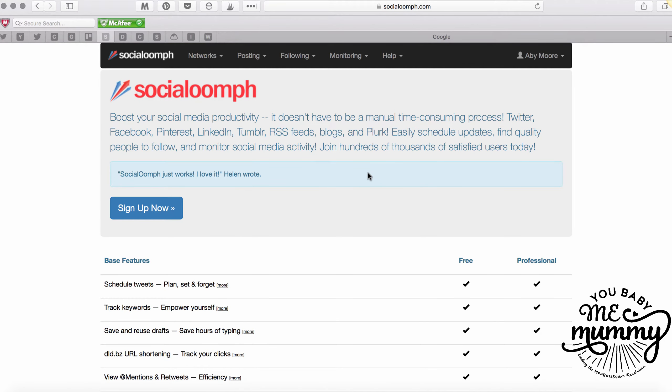Hi guys, I'm here today to share some tech training on how to use Social Oomph. It's a platform I've used for a while to schedule social media - I use it for Twitter only. I have the Twitter unlimited package which works out at about three dollars a week, but as you'll see it saves you a lot of time - it will save you hours. It used to take me about two hours a week to schedule all my tweets.